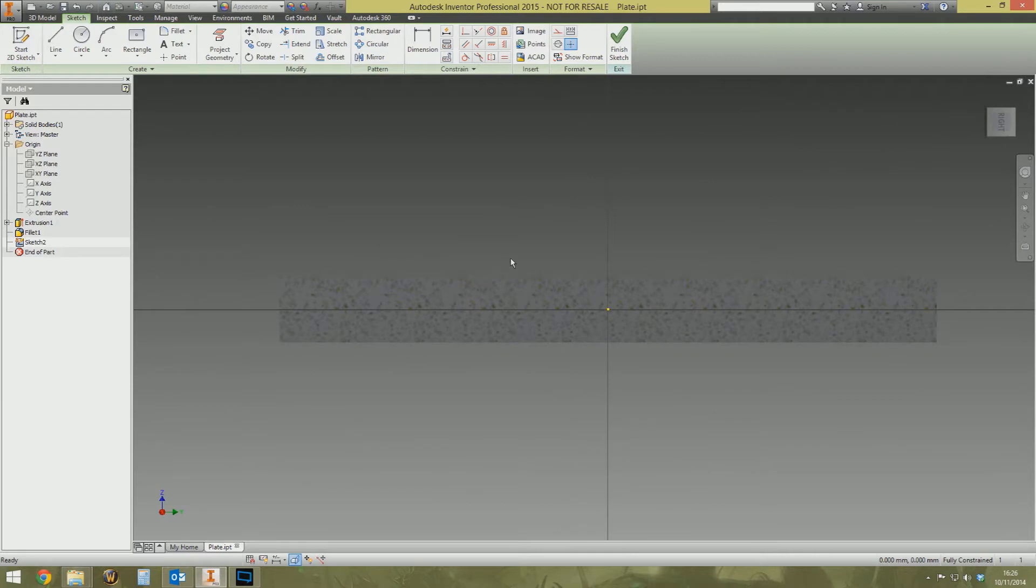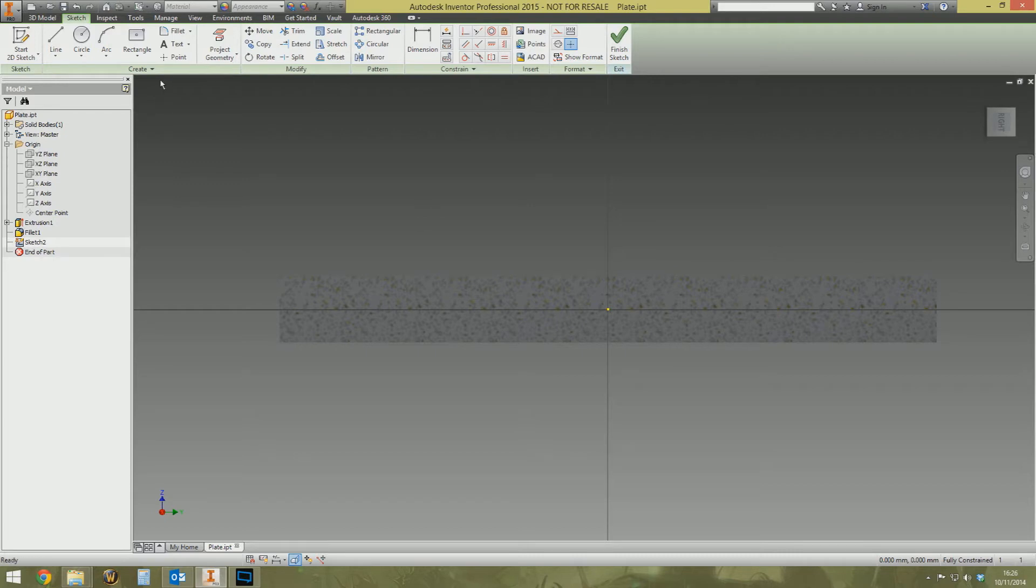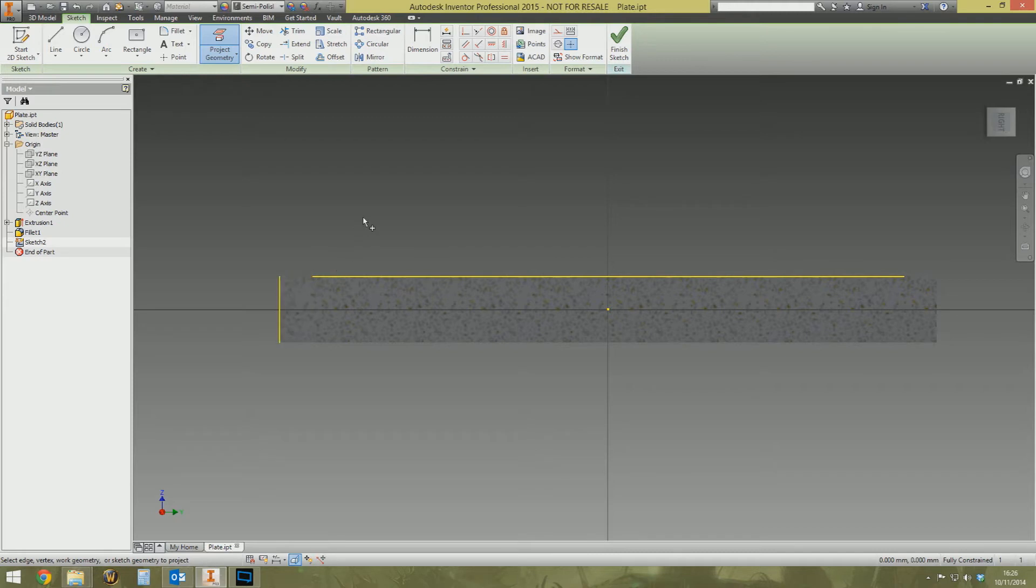What do we do next? Well we need to start putting some sketch geometry down to tell Inventor where the hole is going to be and what the angle of the compound hole is going to be. So I'm going to start by projecting the geometry of this edge here and then this edge here.